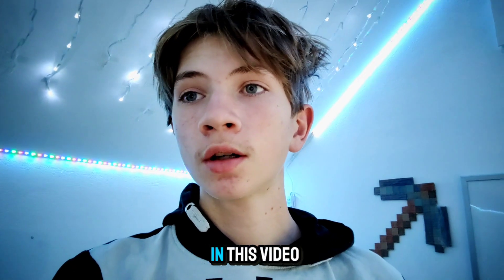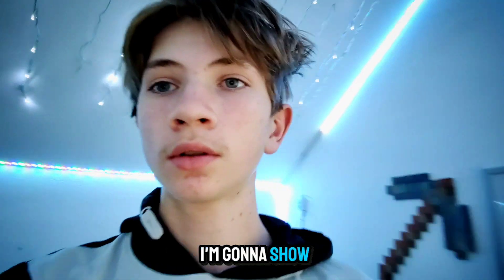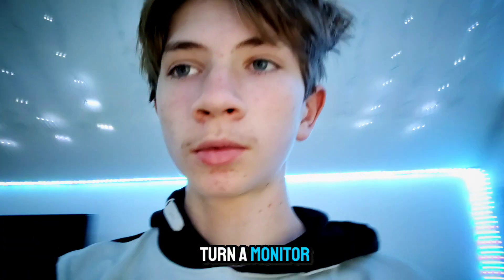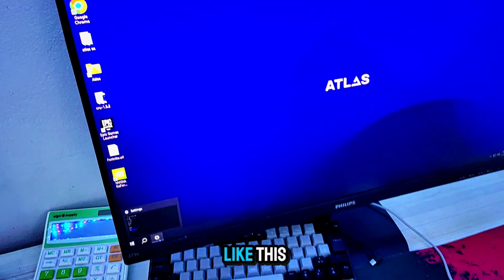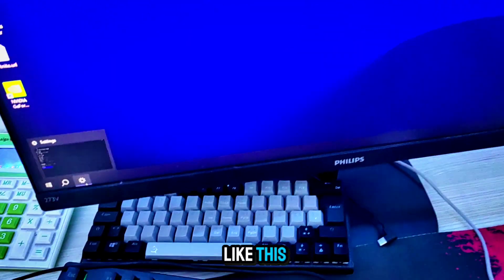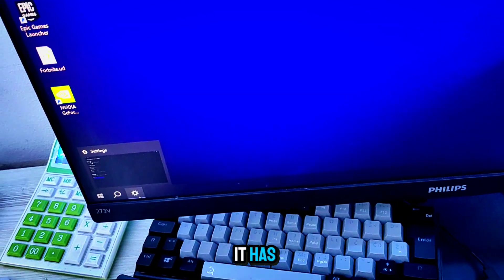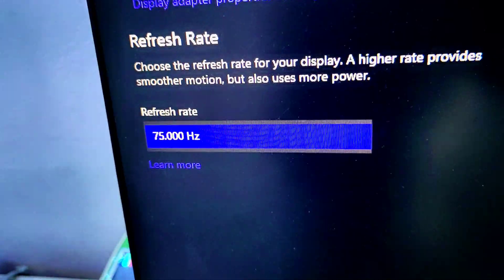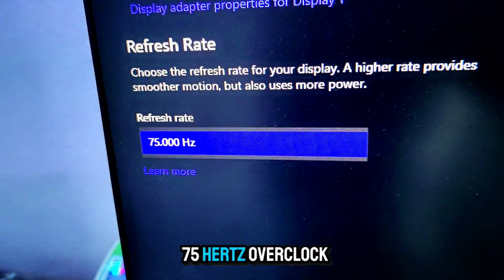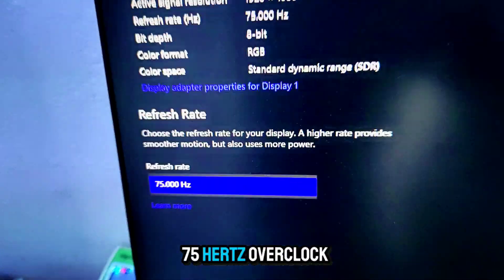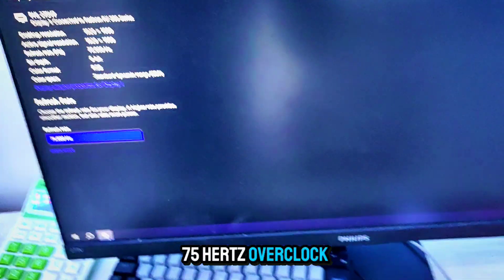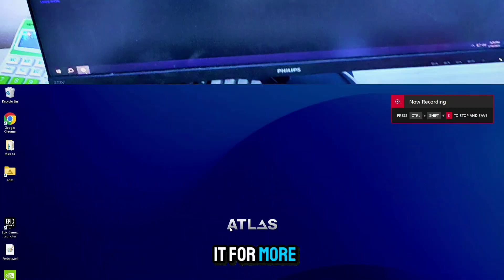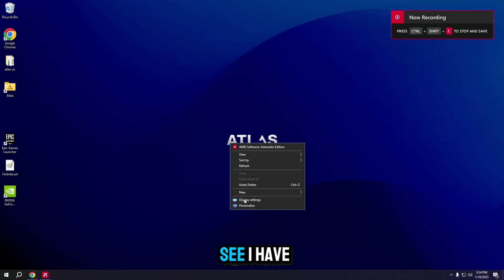What's up YouTube, in this video I'm going to show you how to turn a monitor like this that has 75 Hz and overclock it for more Hz. As you can see,